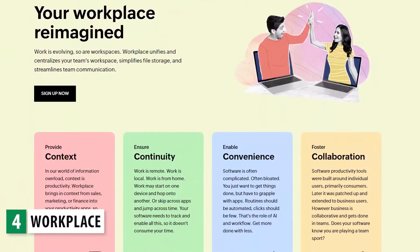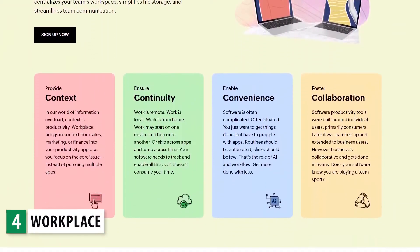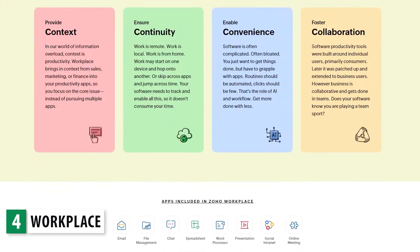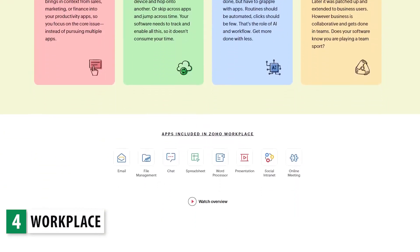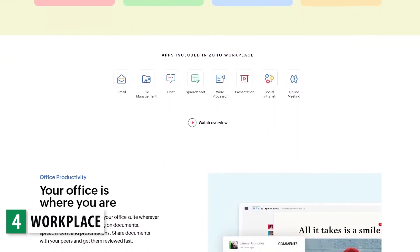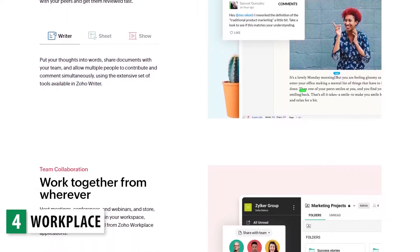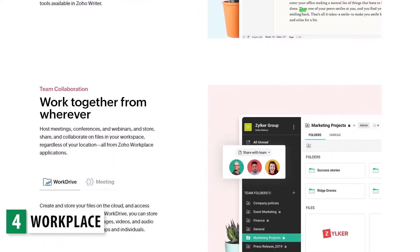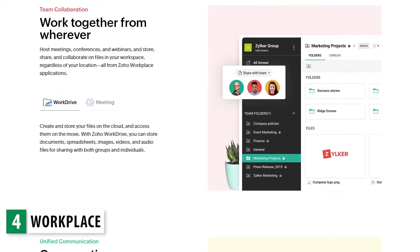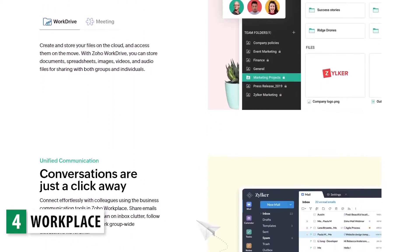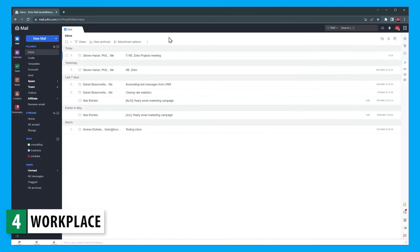The next bundle is Workplace. This is the Zoho office suite that gives you access to all the apps you need to manage basic office tasks like email, calendar, meetings, and more. There are eight apps included in the suite. Zoho Mail is your email client, where you will also find your calendar and tasks.